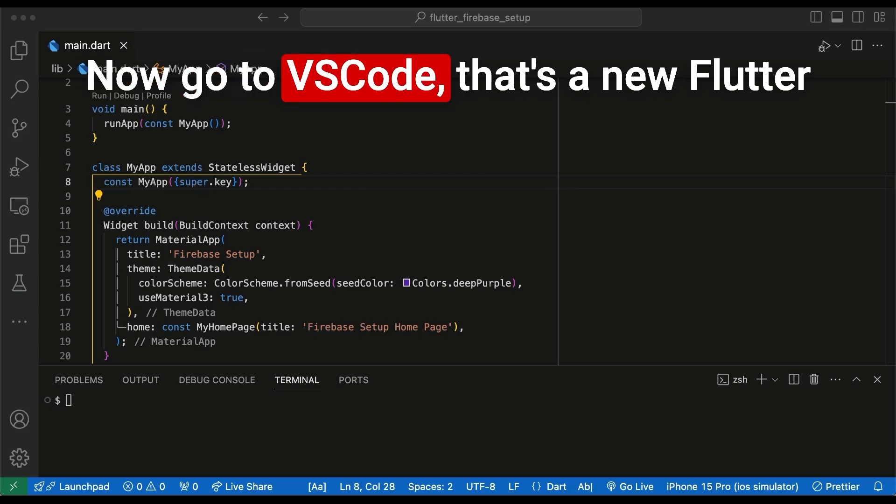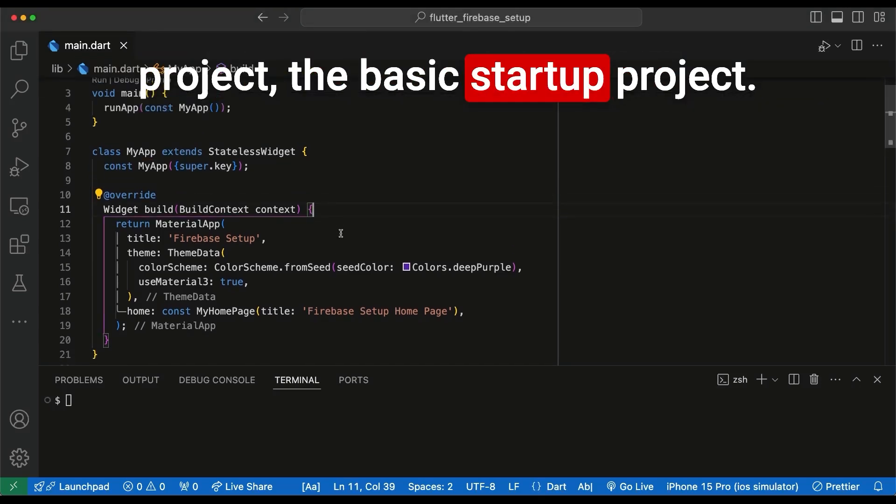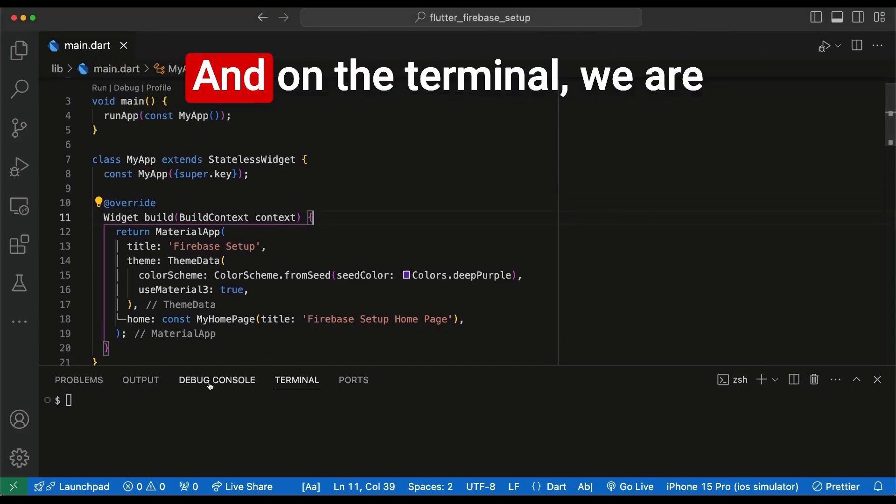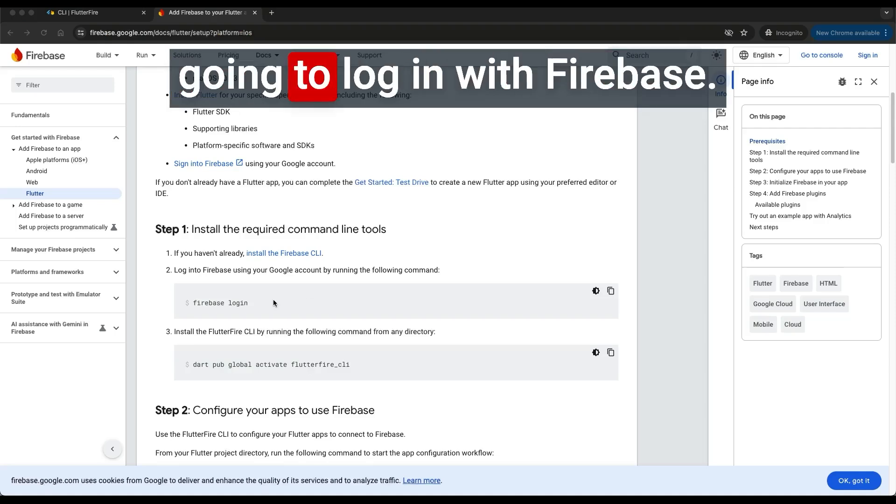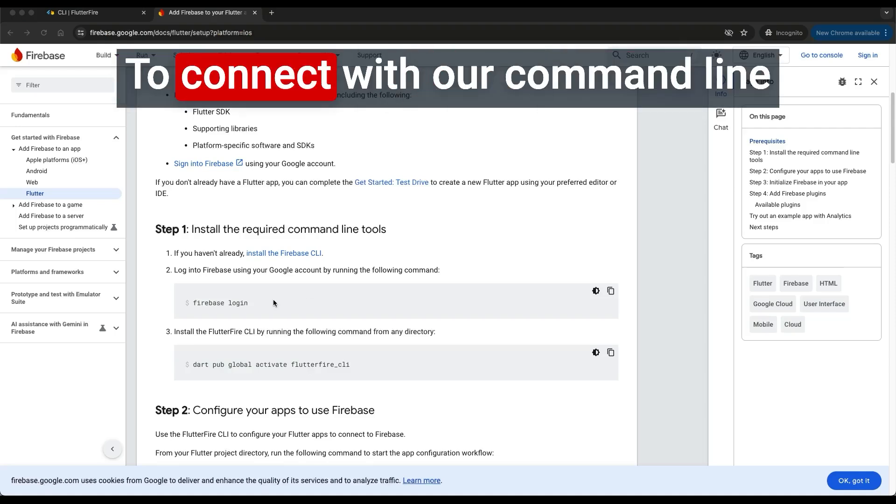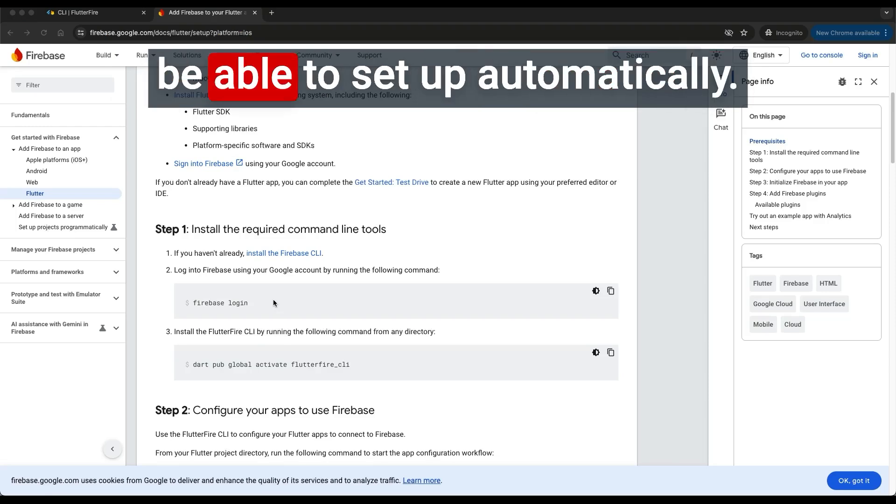Now go to VS Code. That's a new Flutter project, the basic startup project. And on the terminal, we are going to log in with Firebase to connect with our command line interface with our Firebase and be able to set up automatically.